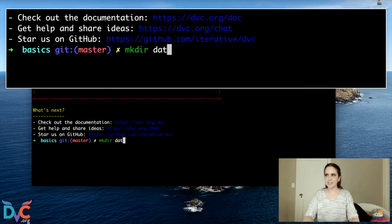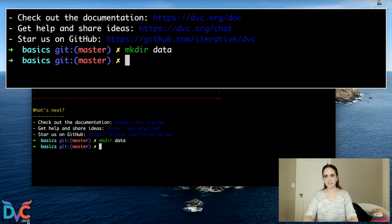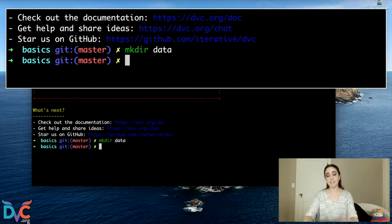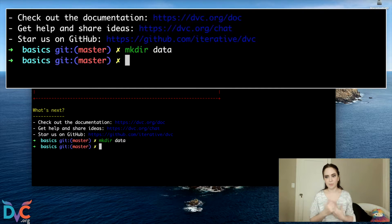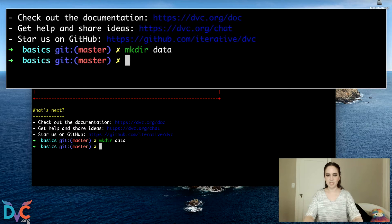We're going to create a data directory, and we're going to use a function called DVC get to grab a dataset from a data registry that we're hosting and bring it to our local machine.